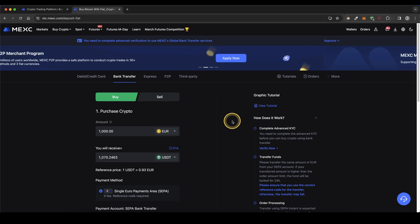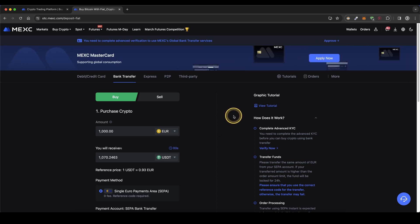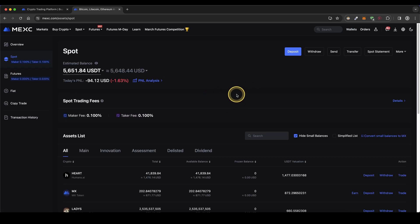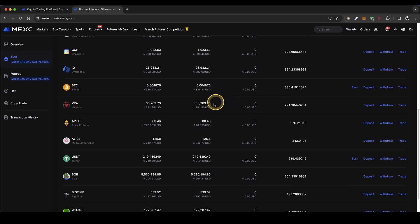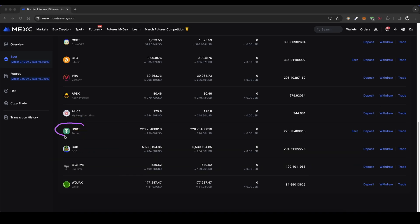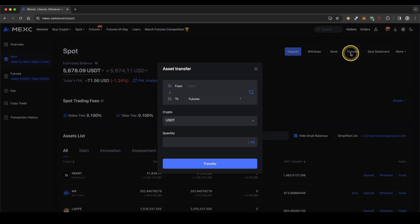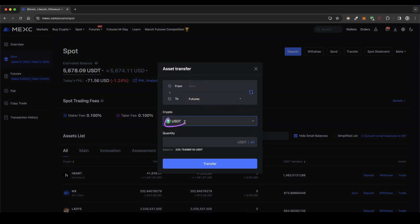Once you have made any deposit, you can always check if the money has already arrived by going up to your wallets and clicking on spot. Here you get an overview of all your balances — simply check if the USDT has already arrived. Once you have the money in USDT on your account, we then need to transfer it to our futures account. Simply go up here, click on transfer, select from spot account to futures account, choose USDT, select all, and click on transfer.